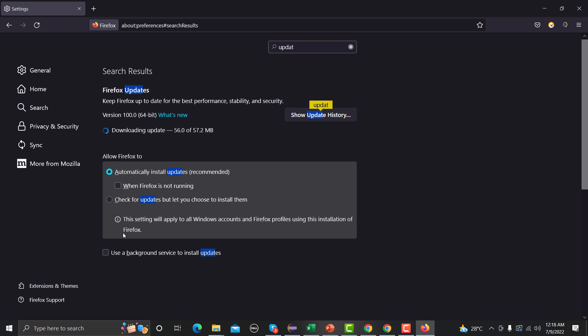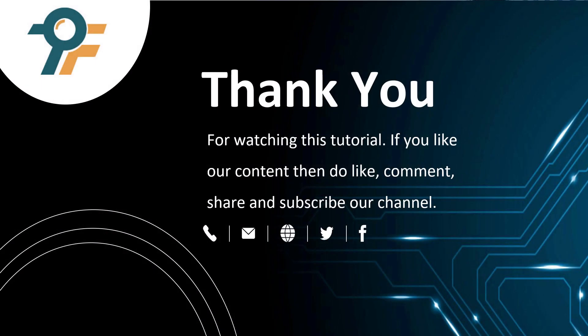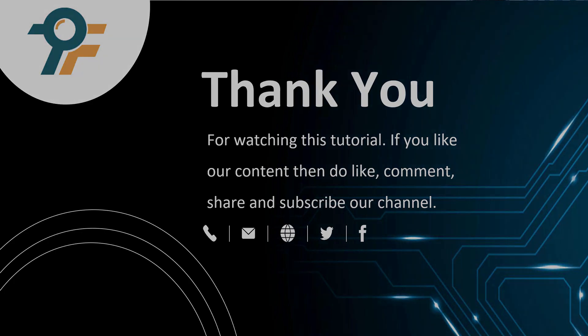Now these were checked and you can see it was updated automatically here. Thank you for watching this tutorial. We hope that you have learned something today. If you like our content then do like, comment, share and subscribe to our channel. Once again thank you so much and see you in the next tutorial.